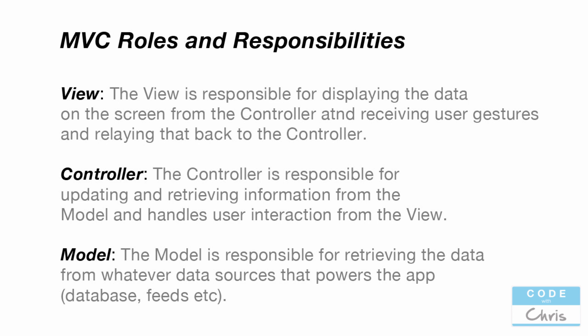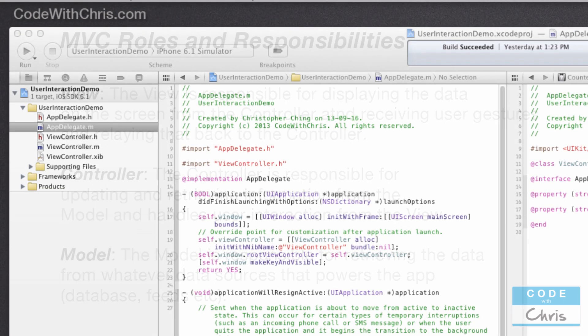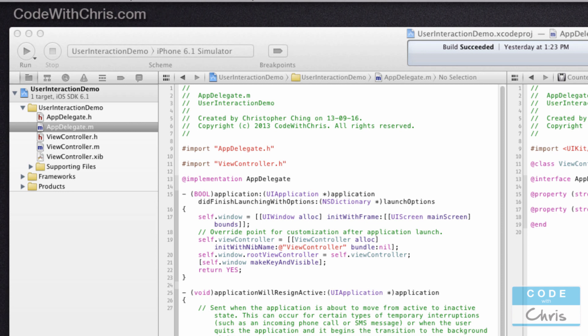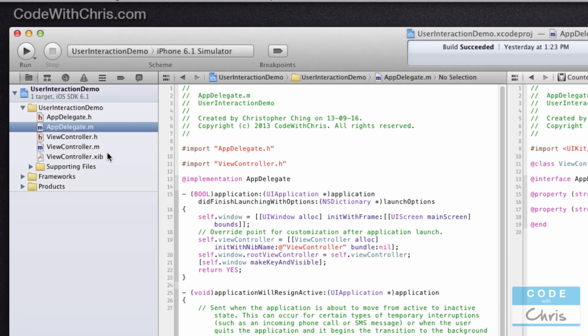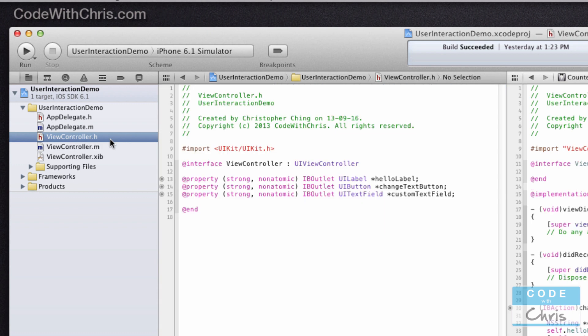Because in this application we didn't have any data, we didn't have a model and didn't need to create a model class, but in the next practice we will have a model and demonstrate the full MVC pattern. The model is responsible for retrieving data from whatever data sources power the app — whether databases or feeds — and feeds information to the controller. All the Xcode projects we've created so far are single view applications, and by default Xcode creates a storyboard file and a view controller, but it doesn't create any model class because it doesn't know what data we're going to need.